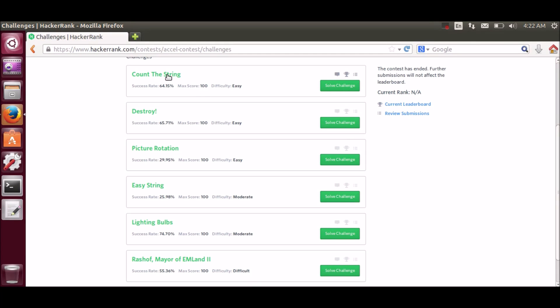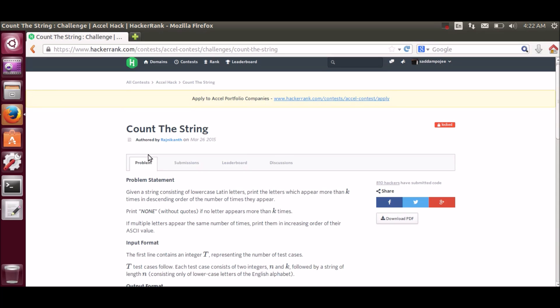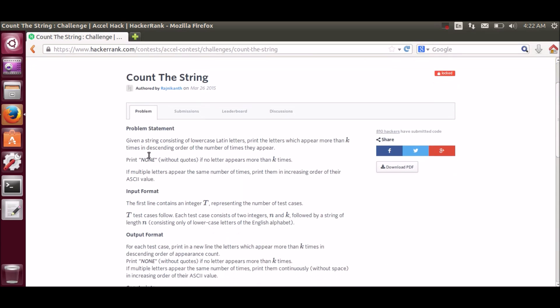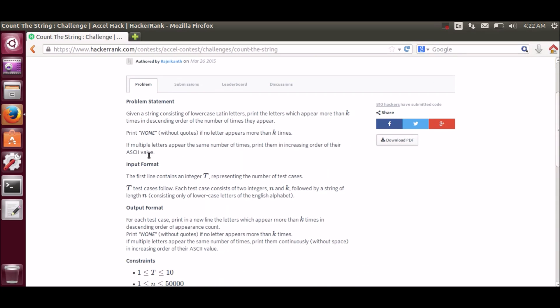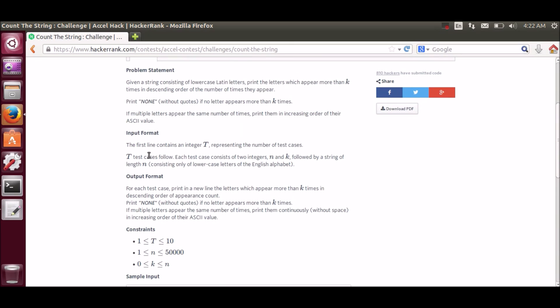The first problem which we will be doing is count the string. So here is the problem statement. It tells that we have to print the letters which appear k times in descending order. And if there are no letters which appear more than k times then we have to print none.